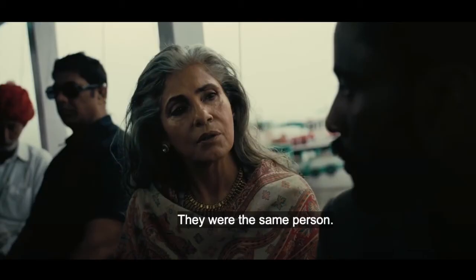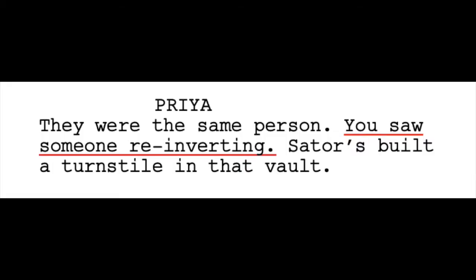Nolan clarifies that someone can re-invert using the turnstile to move forward. We see this with the two antagonist versions of the protagonist in Oslo — one moving forwards and the other inverted and moving backwards, both having come out of the turnstile. There's also a line in the transcript that didn't make the final movie: Priya tells the protagonist that the two antagonists were the same person, and then says 'you saw someone re-inverting.' So re-inverting simply means to invert again.